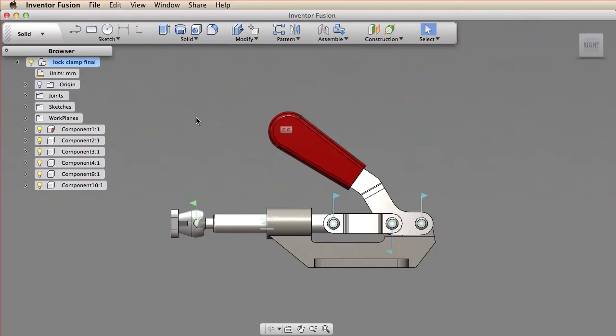Welcome to this Essential Skills video for Inventor Fusion for Macintosh. In this video, you'll learn how joints work and how to create them.